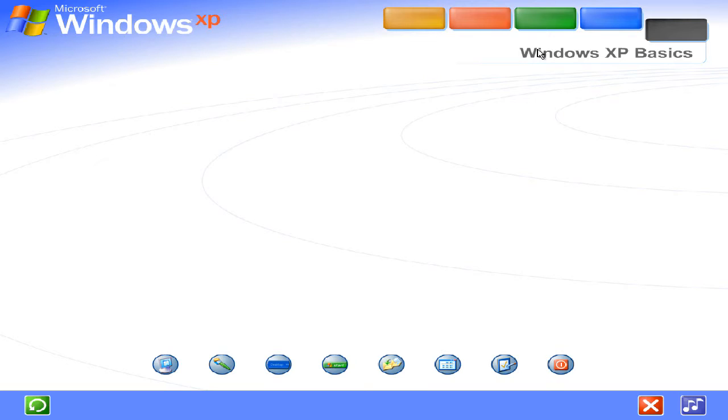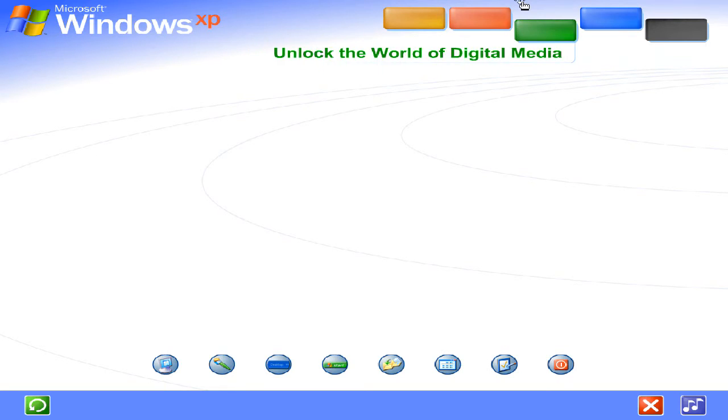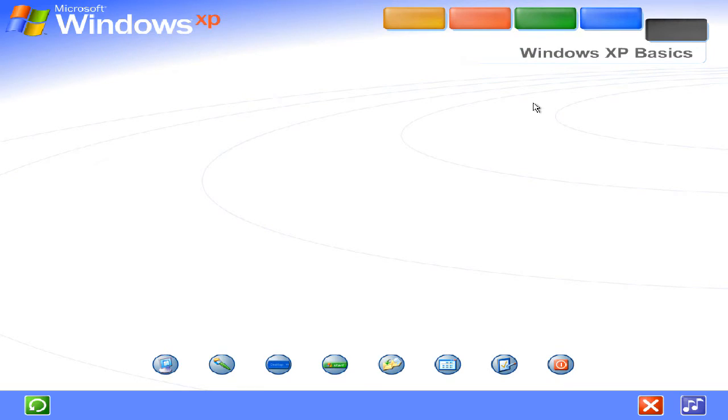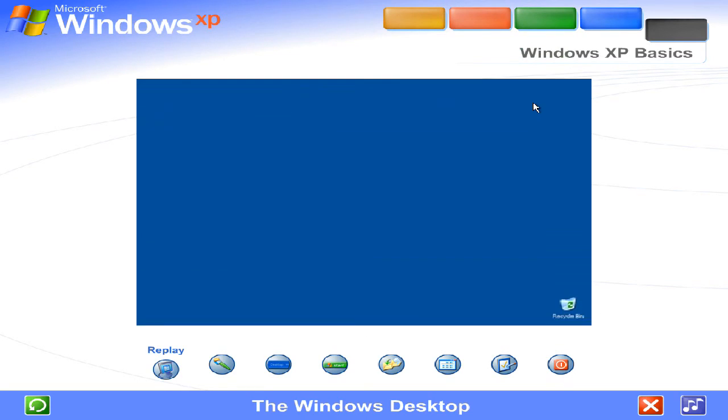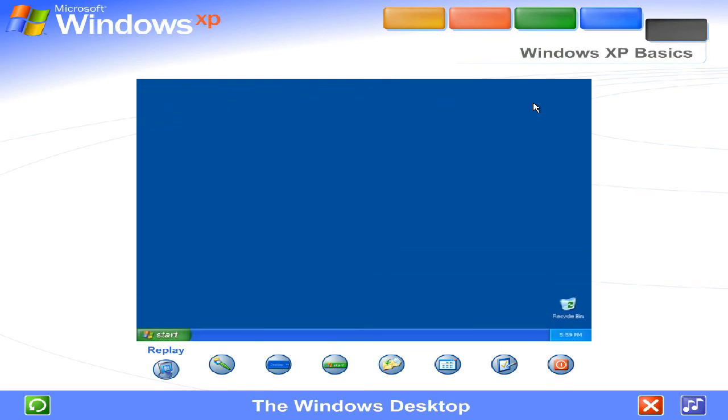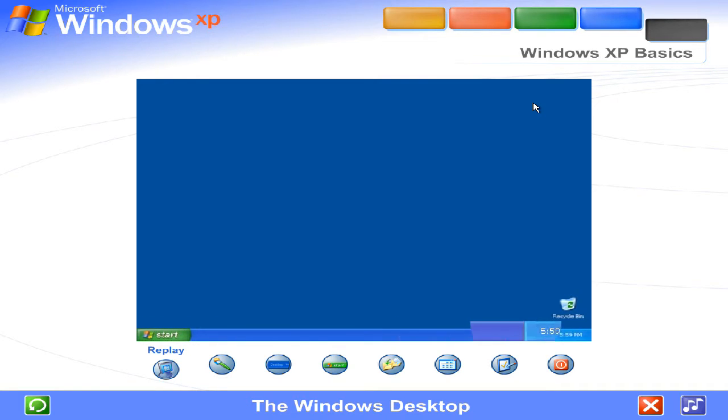Get acquainted with key tasks and basic commands. The Windows desktop. Using Windows XP is simple. First you'll see the large colored area on the screen called the desktop and the narrow band at the bottom called the task bar.